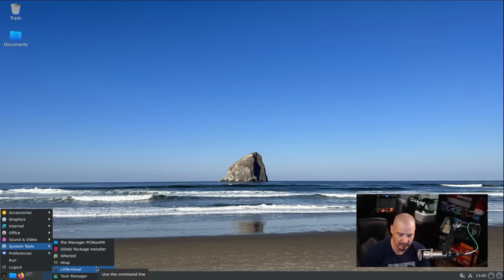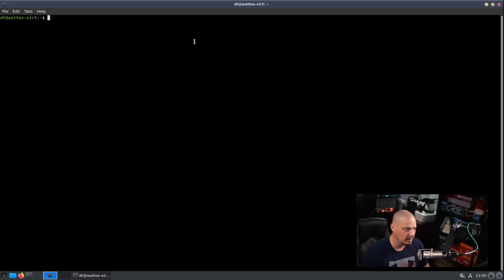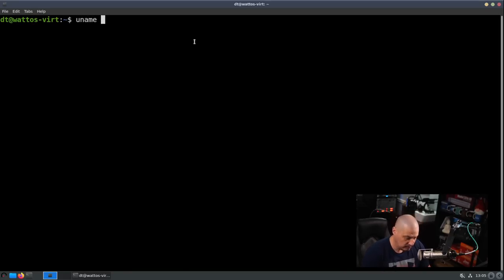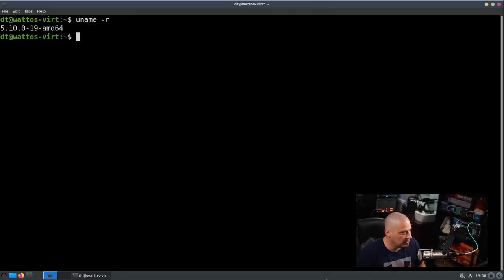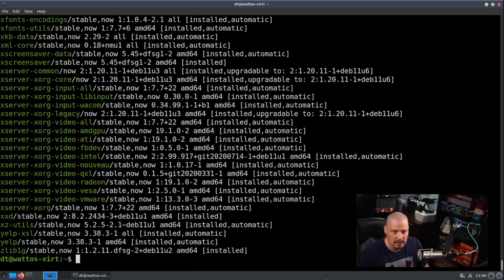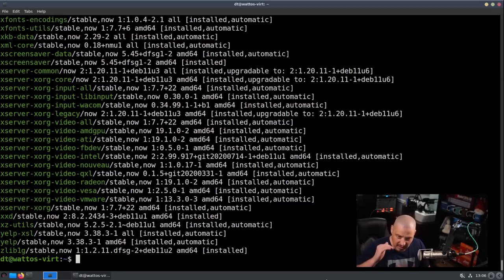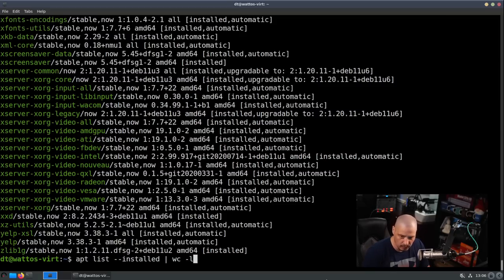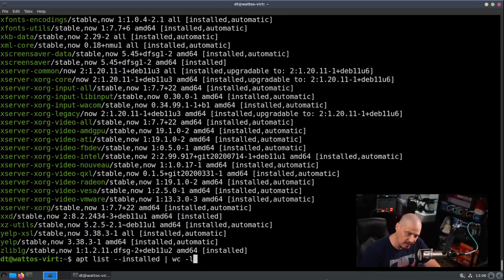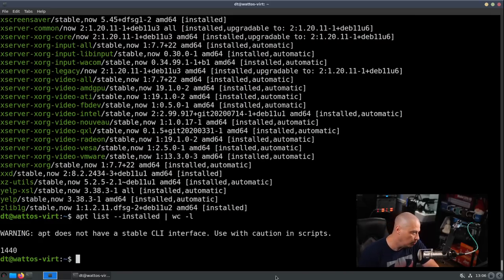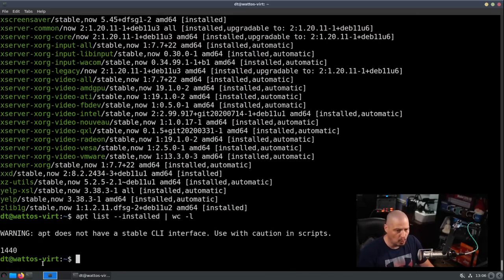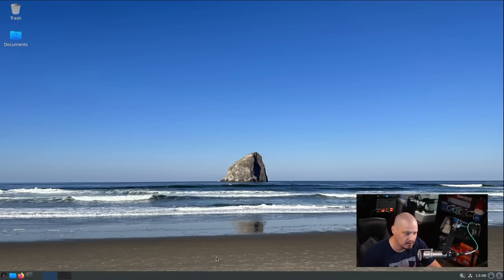We have LXTerminal as our terminal. Let me open it and zoom in. Let's do a uname -r. The kernel is 5.10, which makes sense - you'd be on an older kernel being Debian based. We're not on a rolling system here. Let me run apt list --installed to get a list of all programs installed out of the box. Then I'm going to pipe it into wc -l for line count. 1,440. That is the number of packages that WattOS installs out of the box, just what was installed in the default installation.